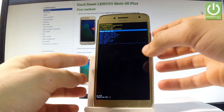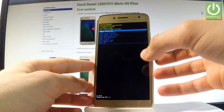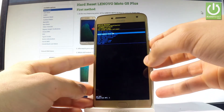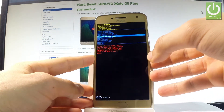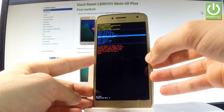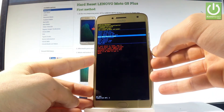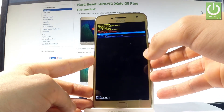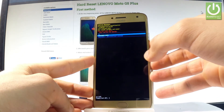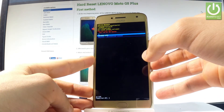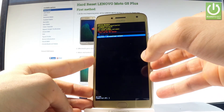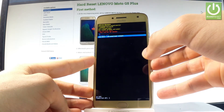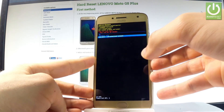You can navigate here by using both volume keys. Scroll down to highlight 'Wipe data / factory reset' and press the power key to choose it. Then scroll down again to choose 'User data and personalized content' and press the power key to select it.